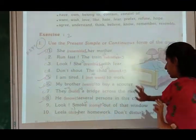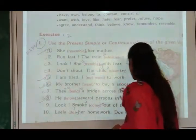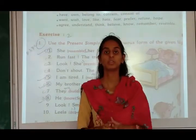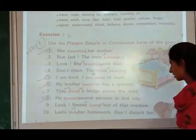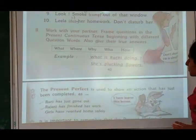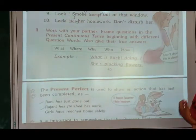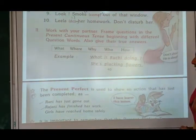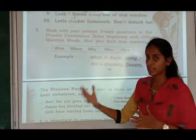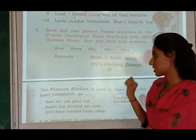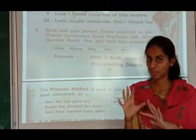'I am tired, I do not want to work' — present simple. 'They build a bridge across the river' — this is present continuous, so 'they are building a bridge across the river.' Work with your partner: frame questions in the present continuous tense beginning with different question words. Examples: 'What is Ruchi doing?', 'Where are you going?', 'Why are you doing this?', 'How are you feeling?'